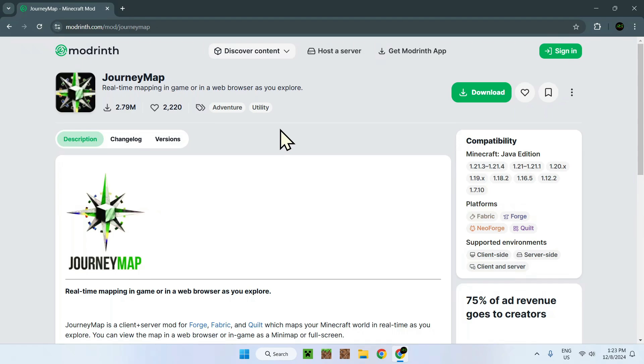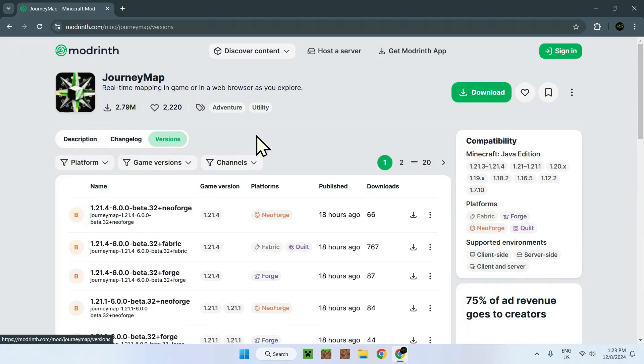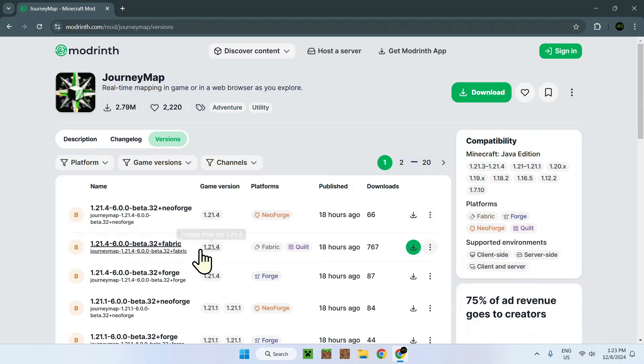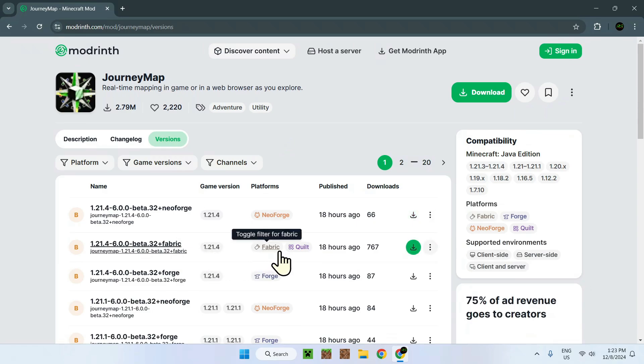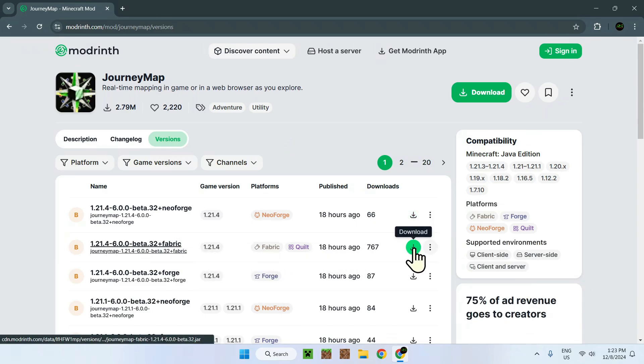Once you go to versions, you'll see this list of versions and we want version 1.21.4. We'll be using Fabric to make our experience easier. Find 1.21.4, find Fabric, and click the green download button which is in alignment with all these other requirements.